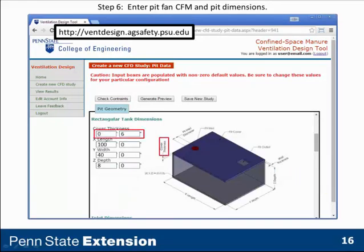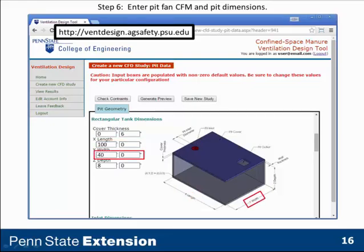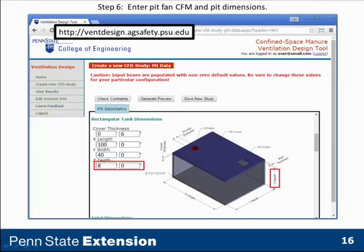Scrolling down, we define the manure pit. We define the cover thickness as 6 inches. The length is 100 feet, the width is 40 feet, and the depth of our pit is 8 feet.